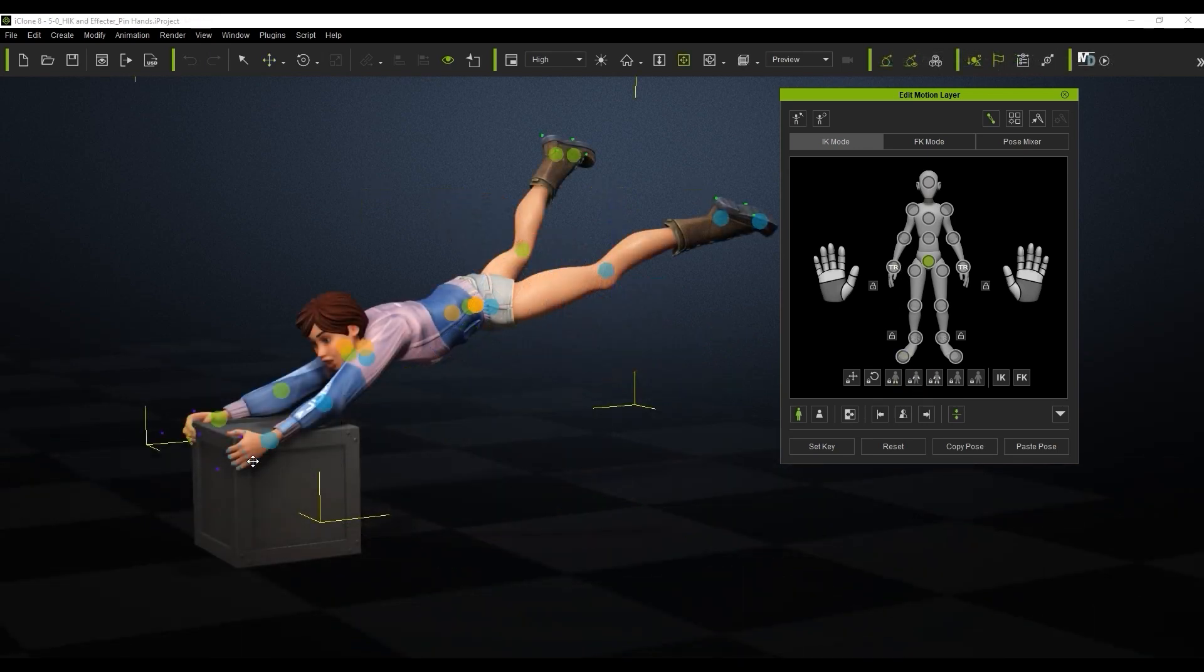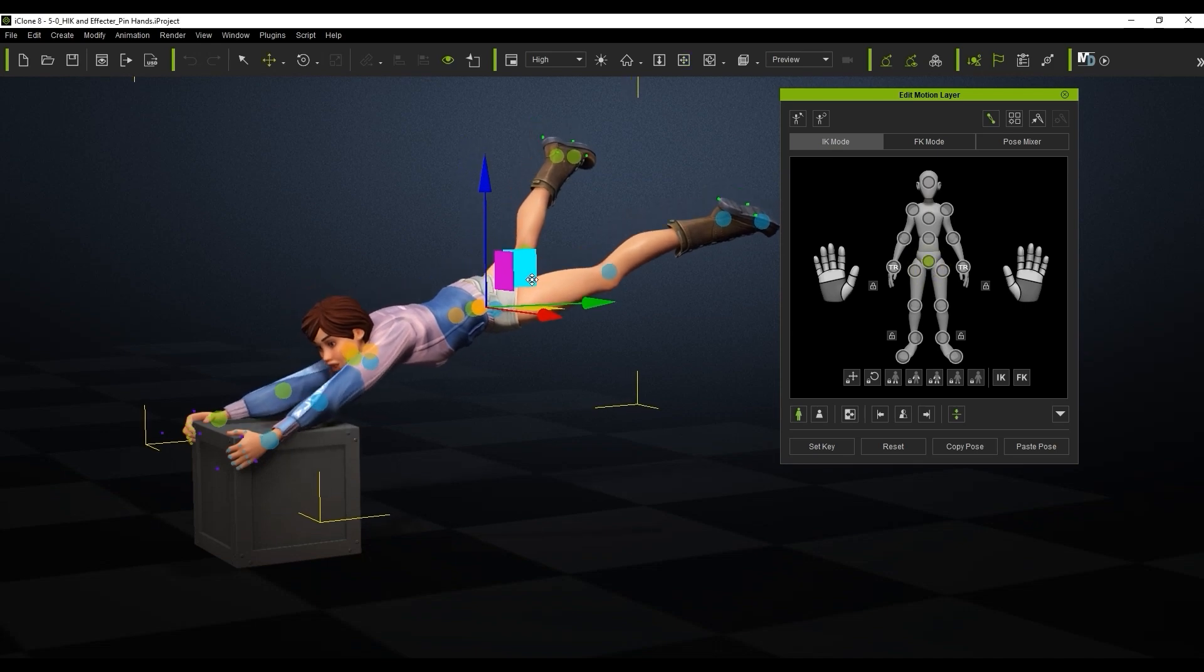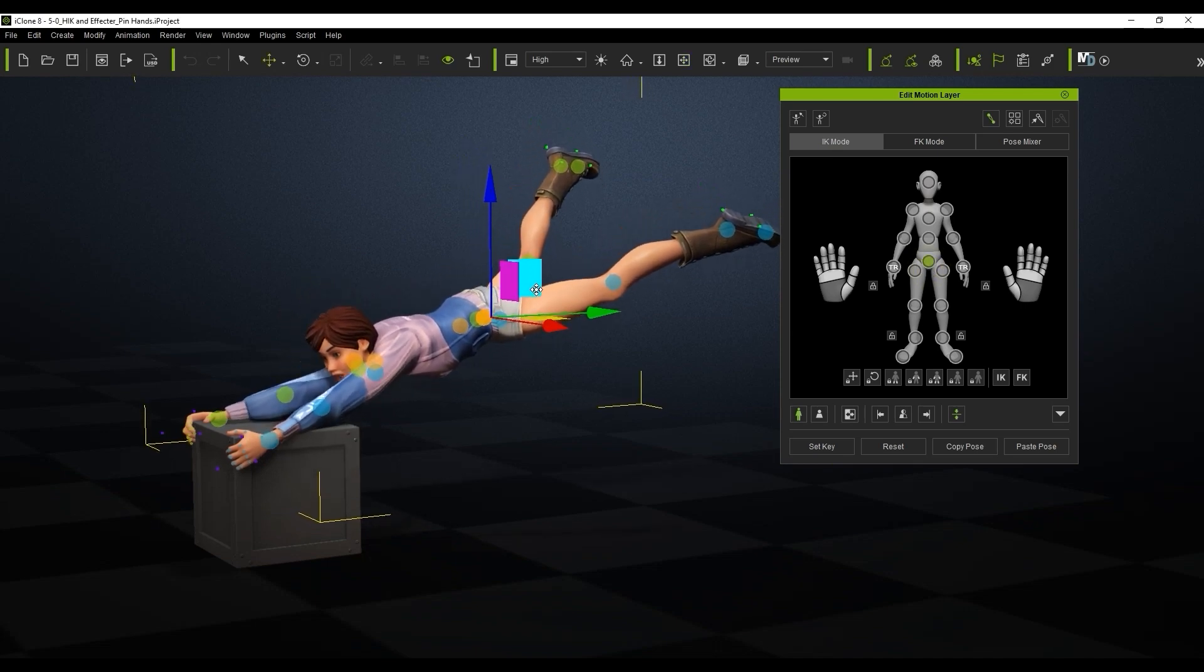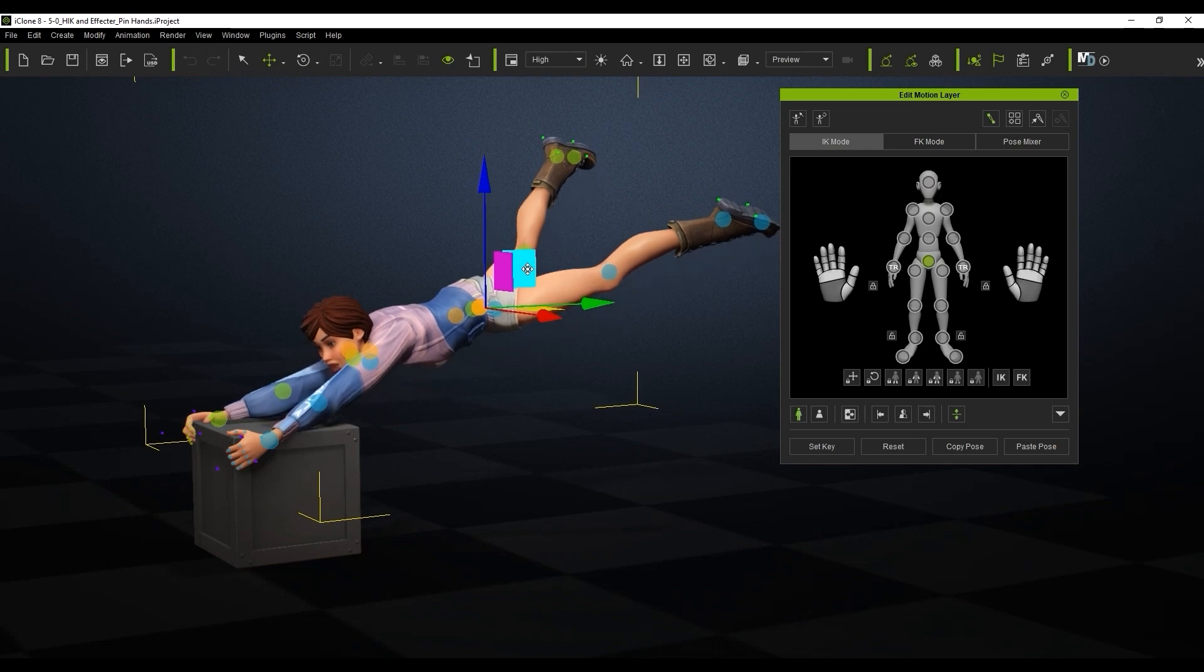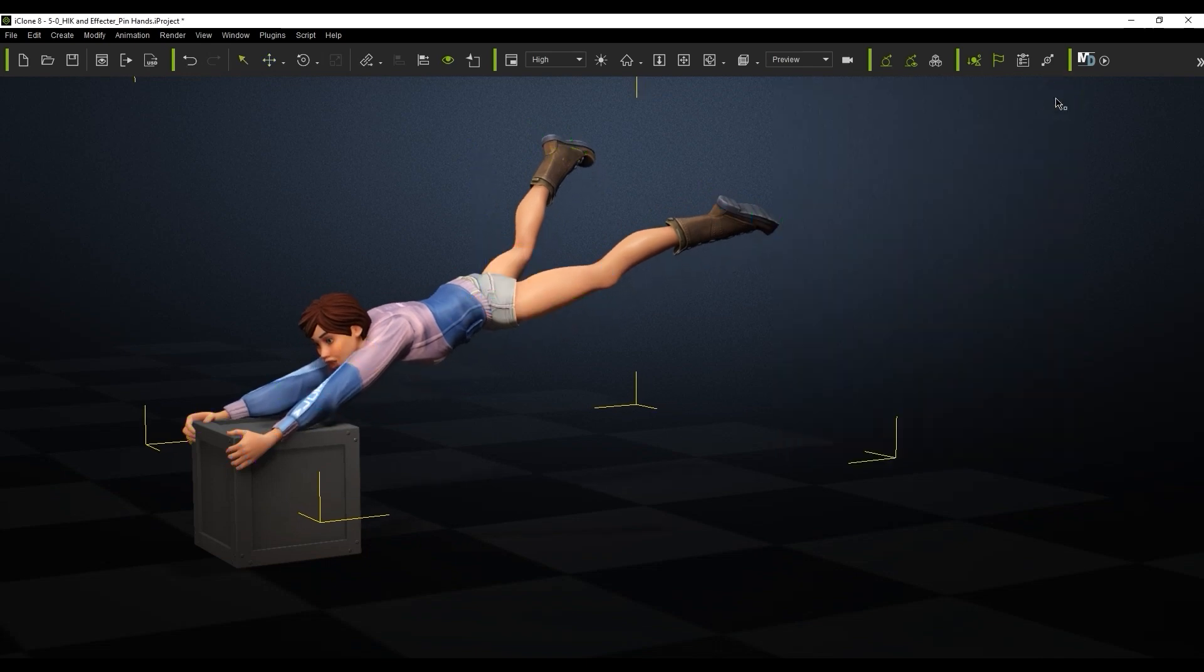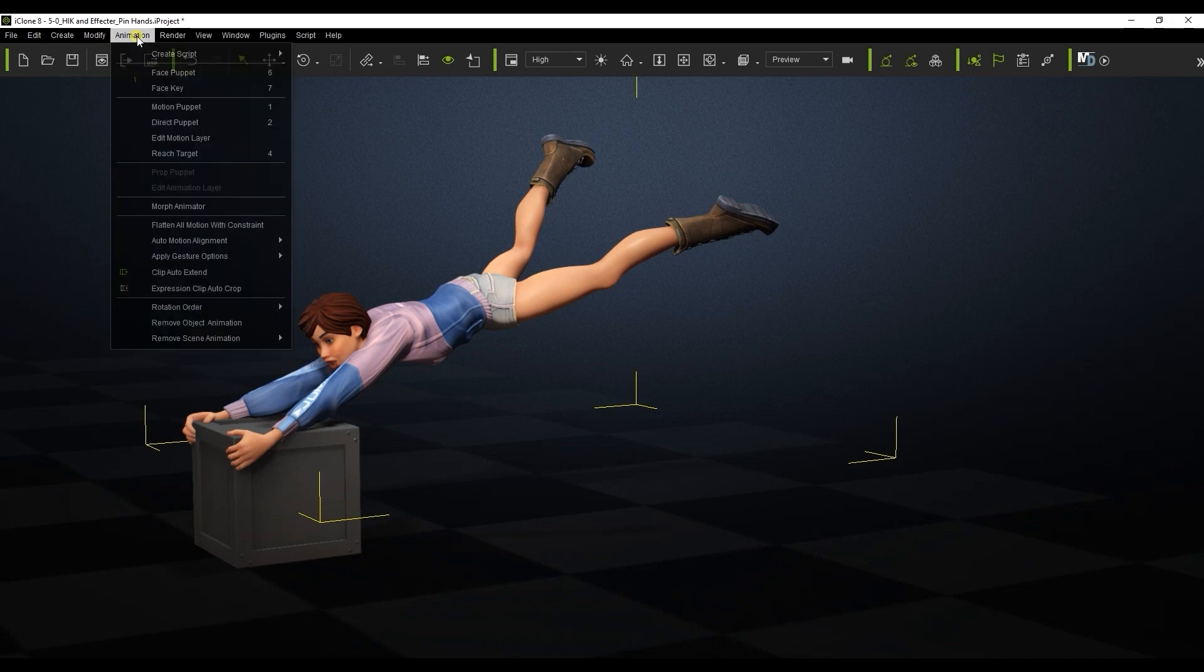You can combine fun variations on this with other tools as well. In this case I have my character's hands pinned while the feet are free. I'm going to open up the direct puppet tool which allows me to puppet the position of the control points in real time using various techniques.